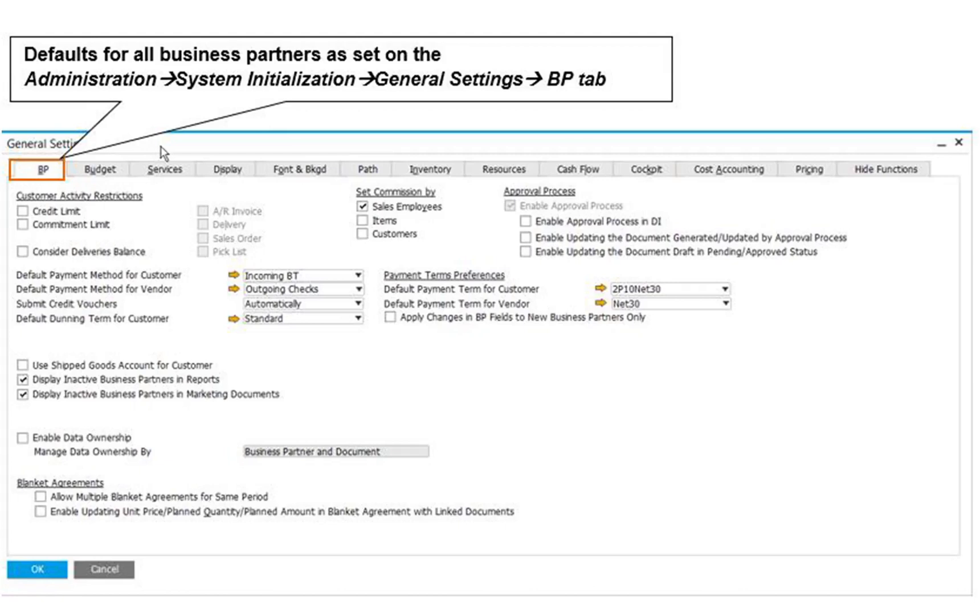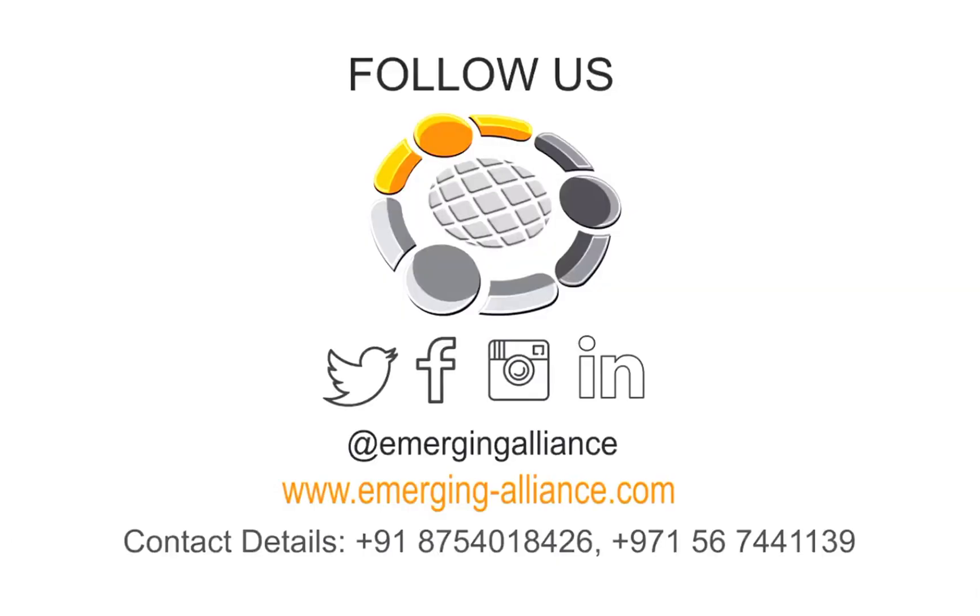When working with Business Partner and Item Master Data, it's helpful to know what fields are mandatory, particularly if you are importing master data from another application. Thanks for watching this video. Do write us for any queries.